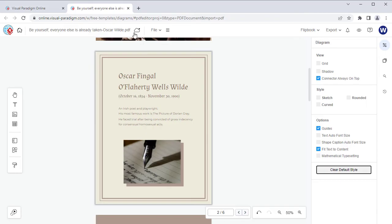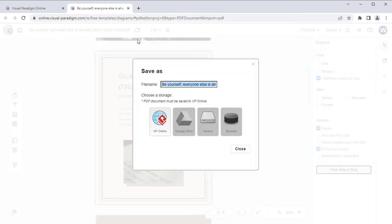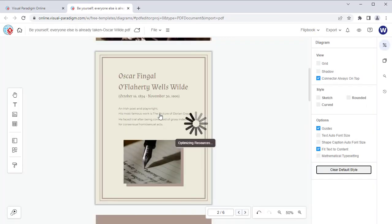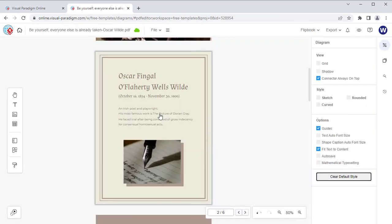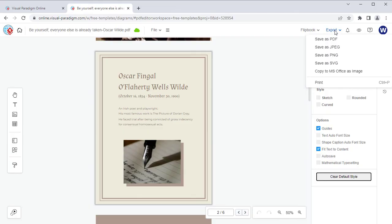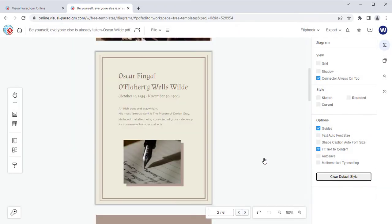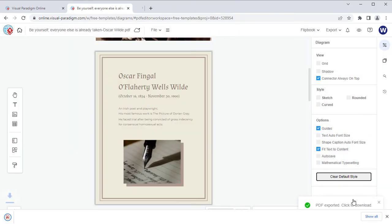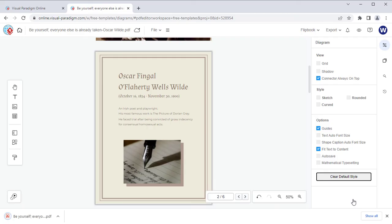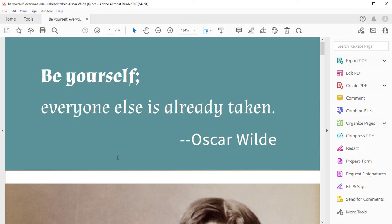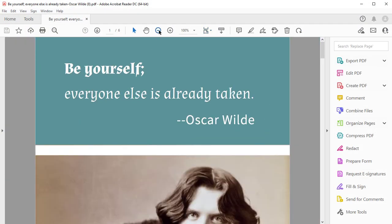When finished, save your work into Visual Paradigm Online. Then you can select Export, Save as PDF, to export it back into PDF format. Click on the pop-up to download your PDF file when export is done.